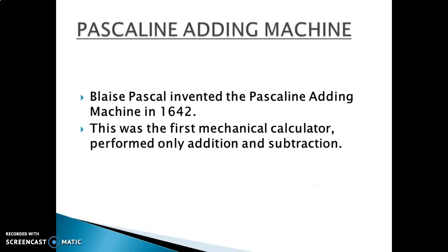The next machine that was invented was the Pascaline adding machine. Who invented this machine? Blaise Pascal, in the year 1642. This was the first mechanical calculator, and it performed only two operations — addition and subtraction.